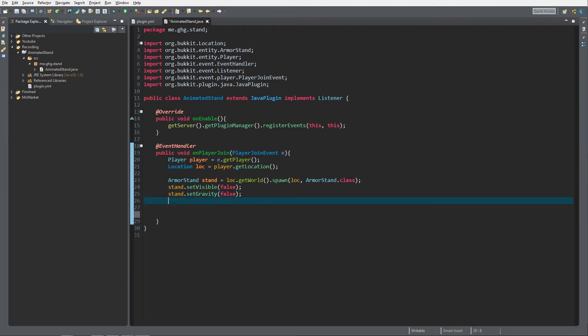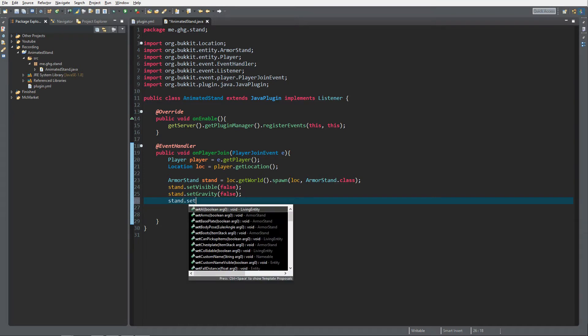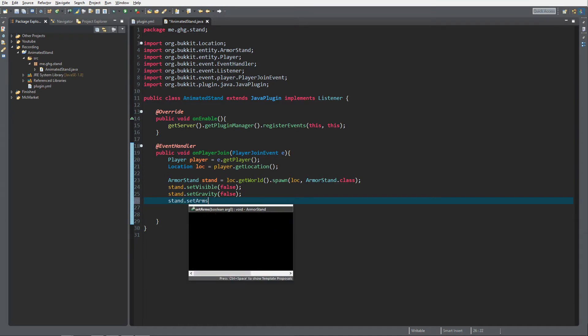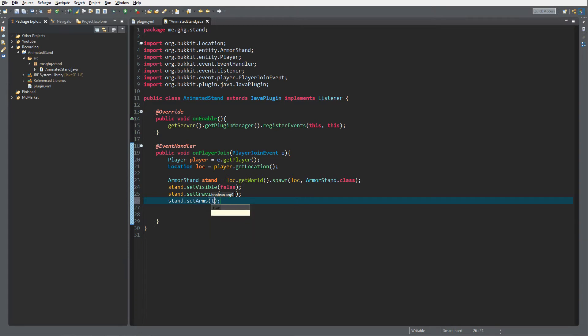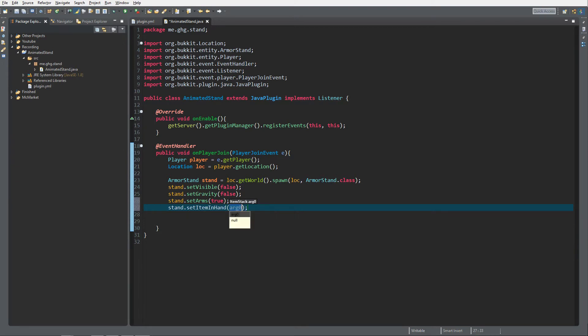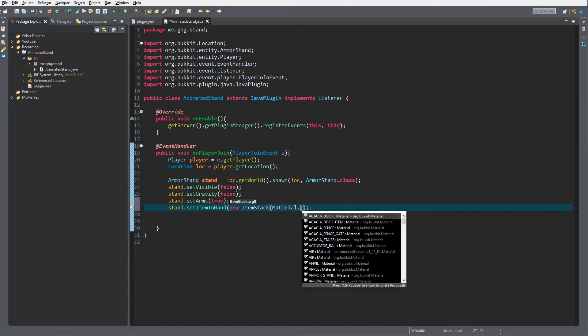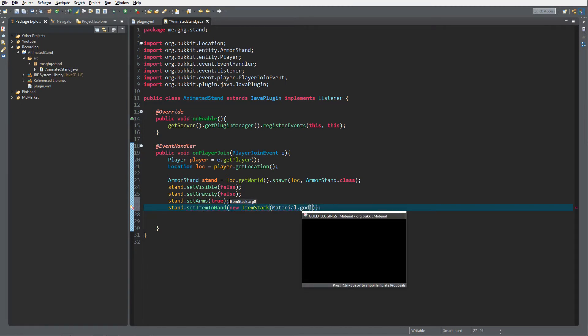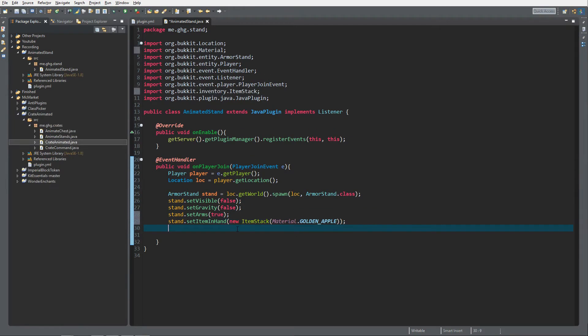What we're gonna do is actually make an item in the hand of the armor stand rotate and it will look like it's flying in the air. To do that we need to enable arms so set arms to true, and of course we need to stand dot set item in hand. This is the item for the left hand if I'm right, so we're gonna do new item stack with material dot golden underscore apple.